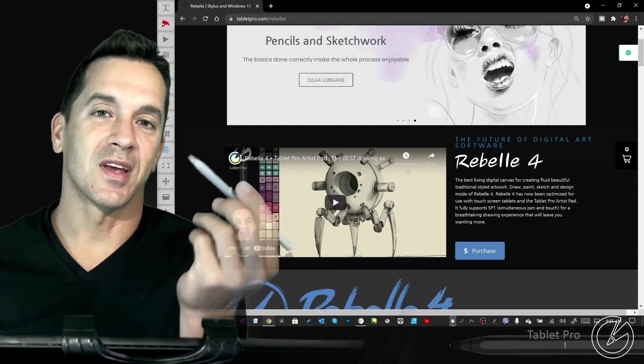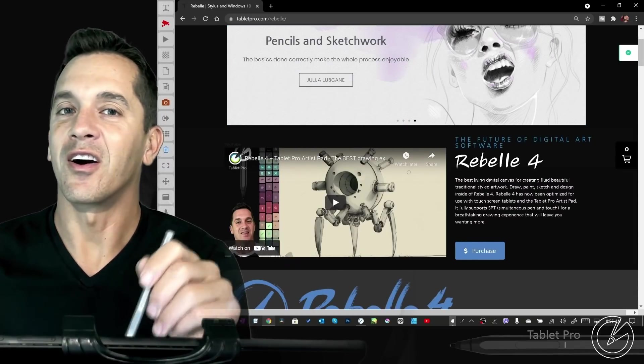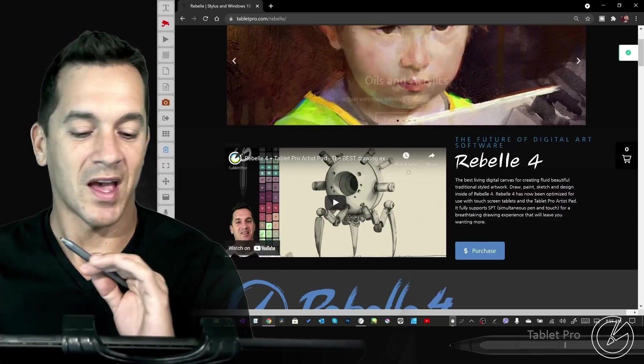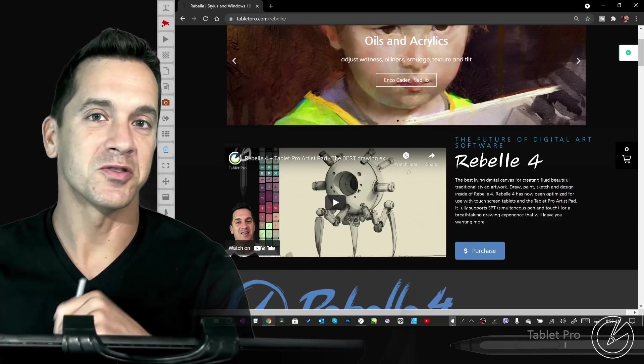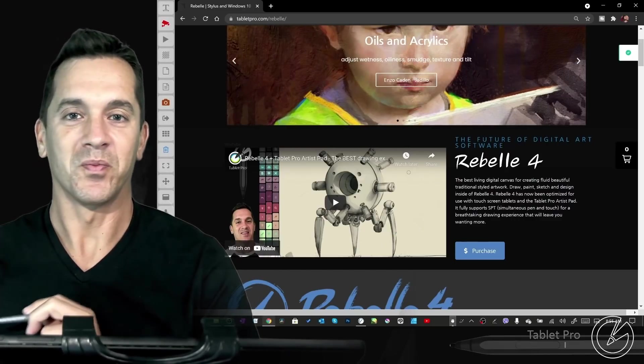If you guys are using a stylus to do digital art on a Windows 10 tablet, this is a fantastic channel for you. So subscribe right now.